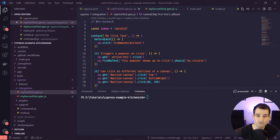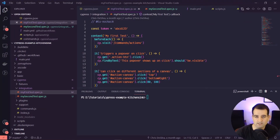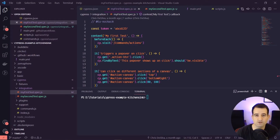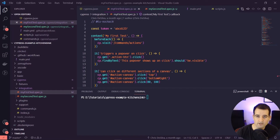Before we dive in, one small change I made — you'll notice that there is a file called mysecondtest.spec.js. All I did was cut out a couple of tests from the test file that we've been using and pasted them into a second test file. This is for later on in the video when we go over running tests in parallel — we want to make sure that we have multiple test files to run.